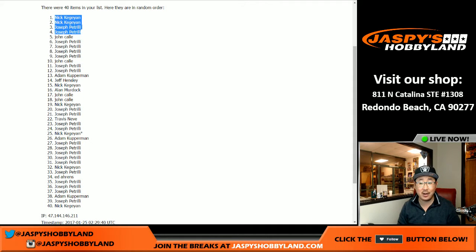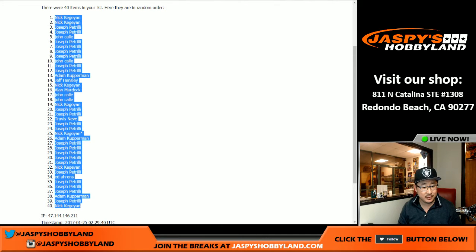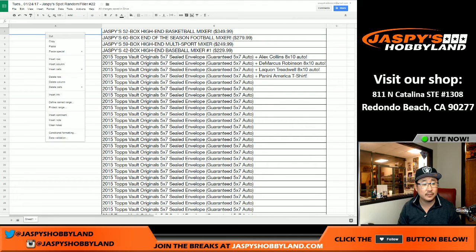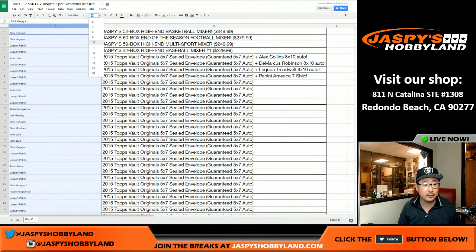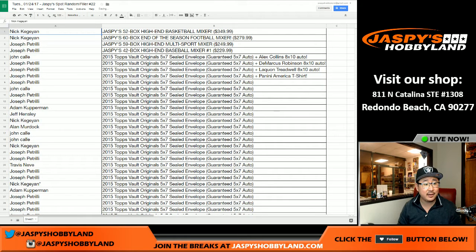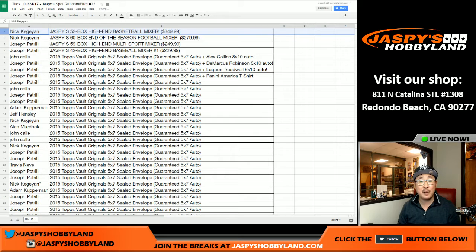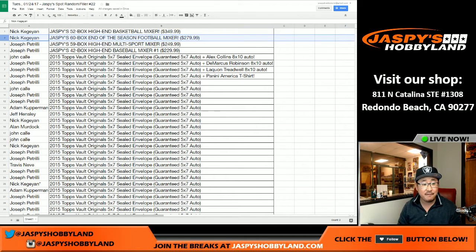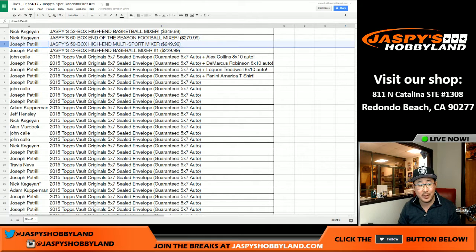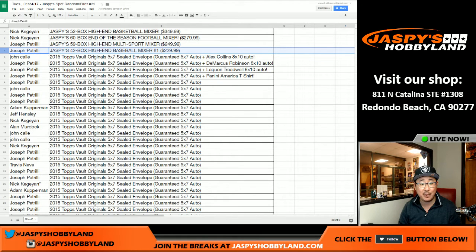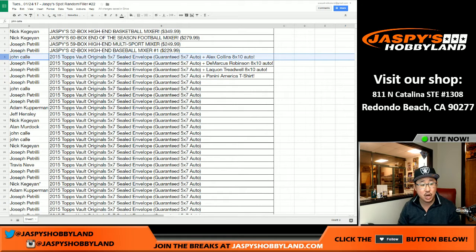These top four right here, well, they're the ones that bought the most spots in these breaks. You guys get high-end mixer spots. Let's get all this right here. So congrats to Nick K. Nick, you have a spot in our $350 NBA basketball mixer. 52 boxes. Nick, you also have a spot in our 60 box football mixer. Joe P., a spot in our 59 box multi-sport mixer and a spot in our 42 box high-end baseball mixer. Nice. Thanks a lot.